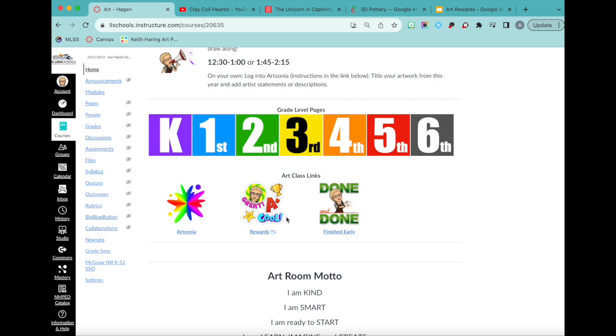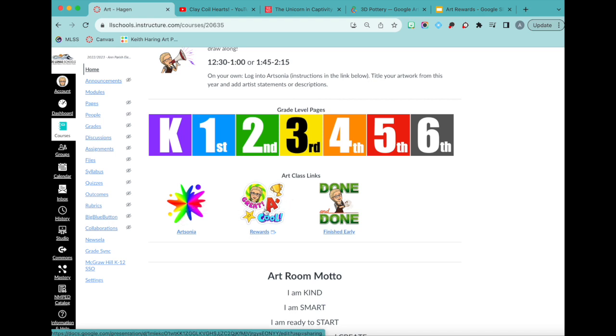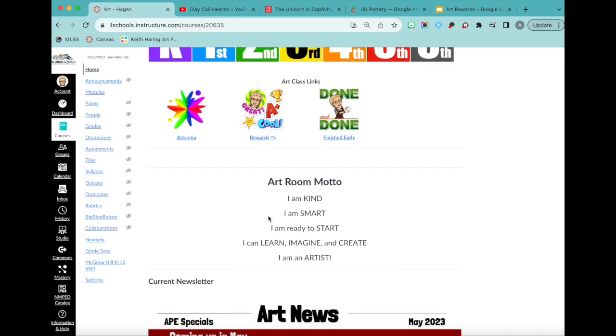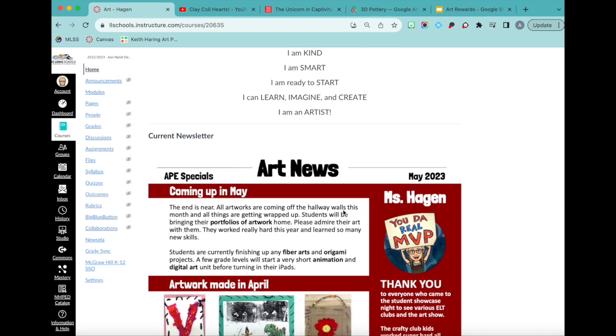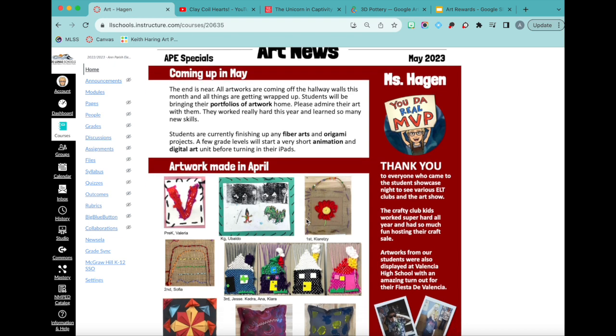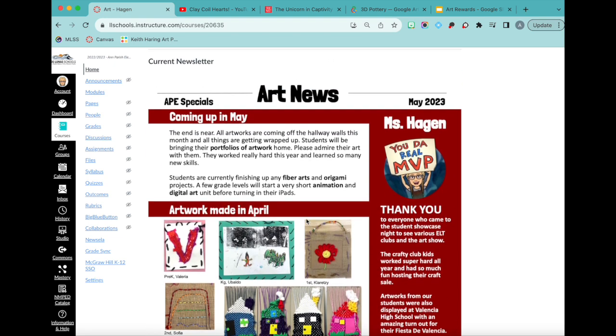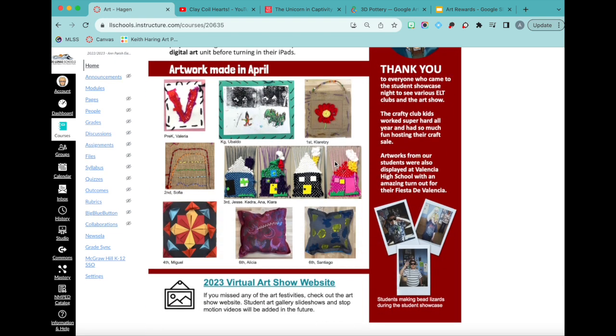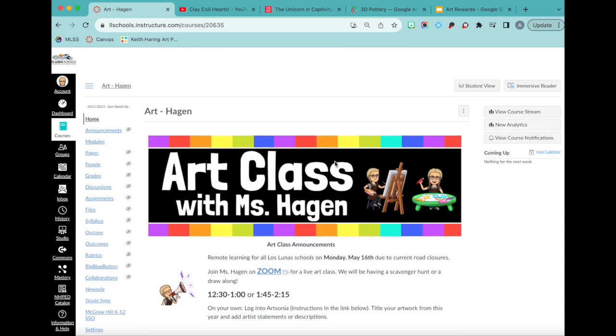It's also populated through power teachers. So I don't actually have to put the students in here. They're already in here. But I am very lucky that they agreed that I could have one course instead of seven. I would add a button or link to Artsonia, the reward system I do, and then early finisher activities, which we rarely use, but it was there in case I wanted to show what they could do when they were done. I have my art class motto, and then I would add a newsletter on the bottom each month. I make a newsletter, and I put the image on the bottom so kids can see that right away if they did go to my home page.